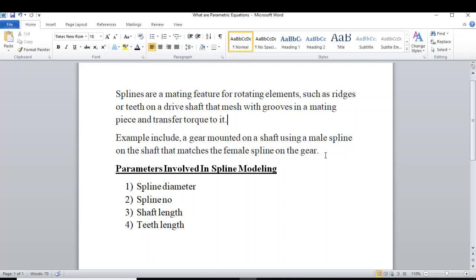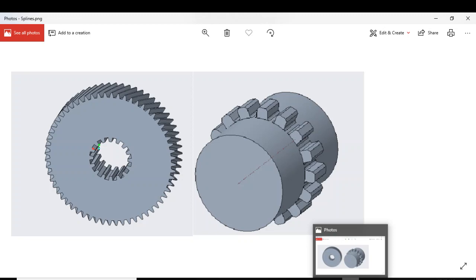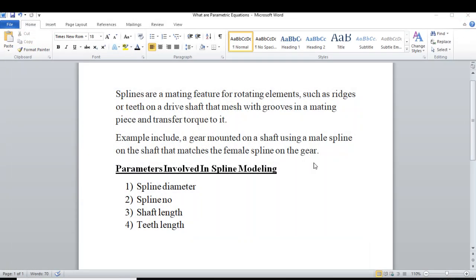An example is a gear mounted on a shaft using a male spline on the shaft that matches with a female spline on the gear. These are the main splines of the shaft, meshed with the female splines of the gear. This ensures solid contact, through which the spline shaft transmits torque to the gear.